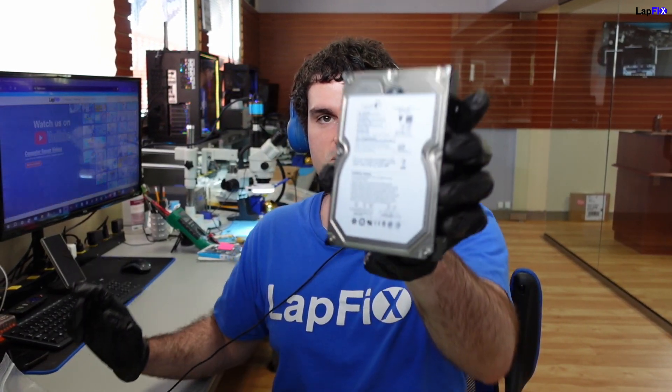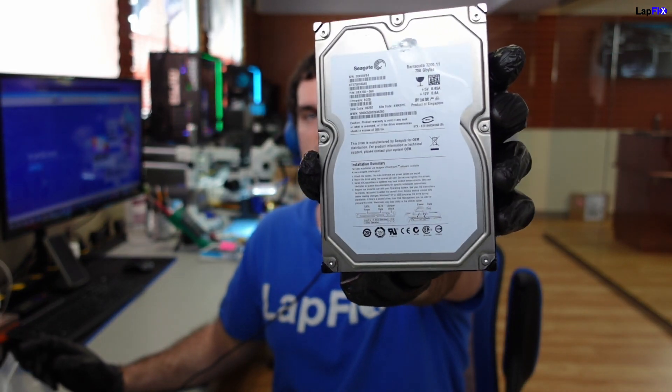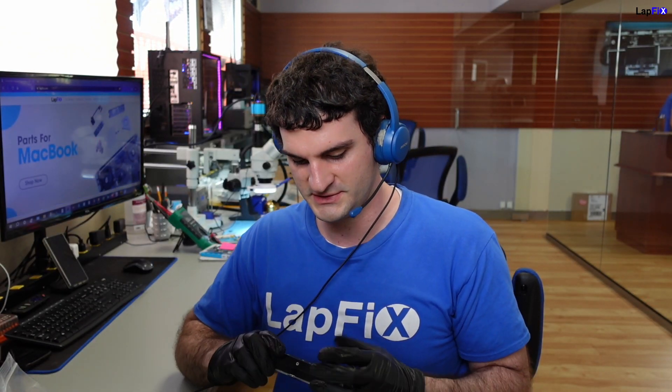Hey everyone, Zach here from Lafix. Got another video for you guys today. Today we have a Seagate hard drive we actually got in. It's from mail-in, from out of state, and we're going to be taking a look at it today. So we want to see really what's going on, and we got it in because obviously the customer needs their data off.